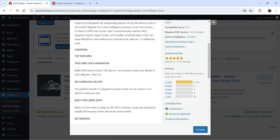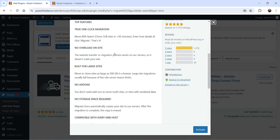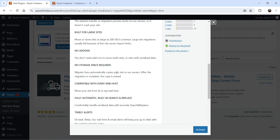It is completely free and offers true one-click migration with no overload on the site. The migration process works on their server, so it doesn't crash your site — that's the big plus point. It is built for large sites and can move or clone sites as large as 200 GB, no storage space required, and is compatible with every web host.